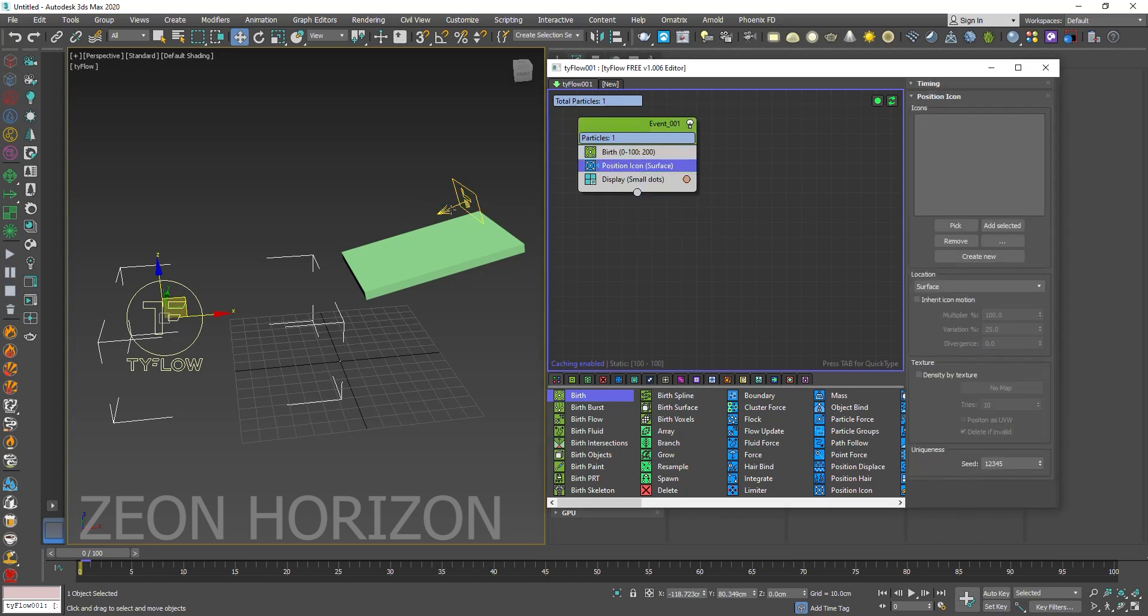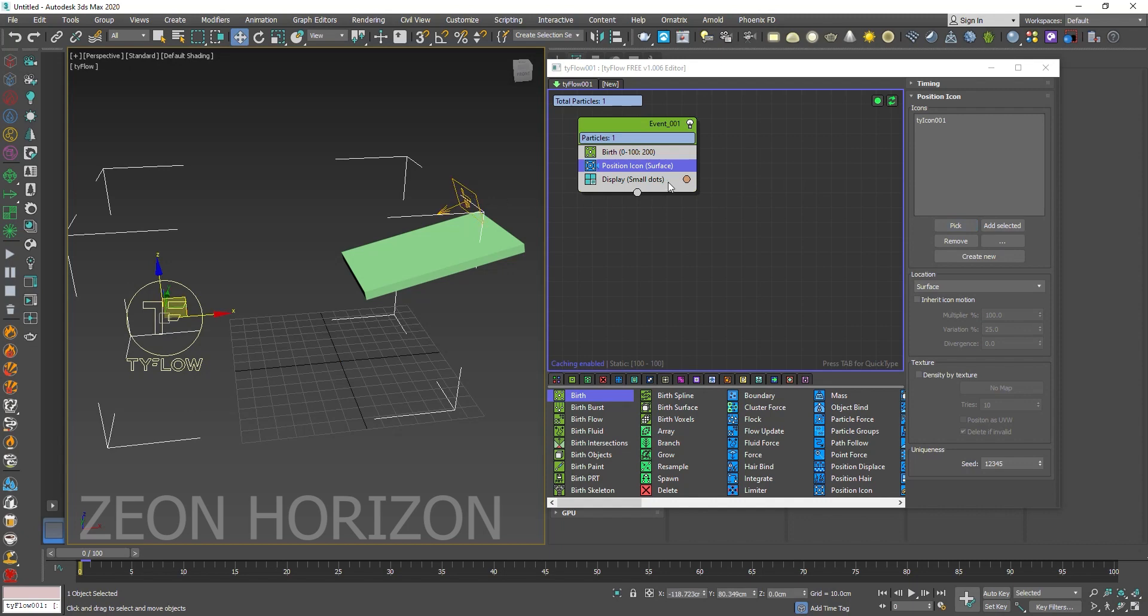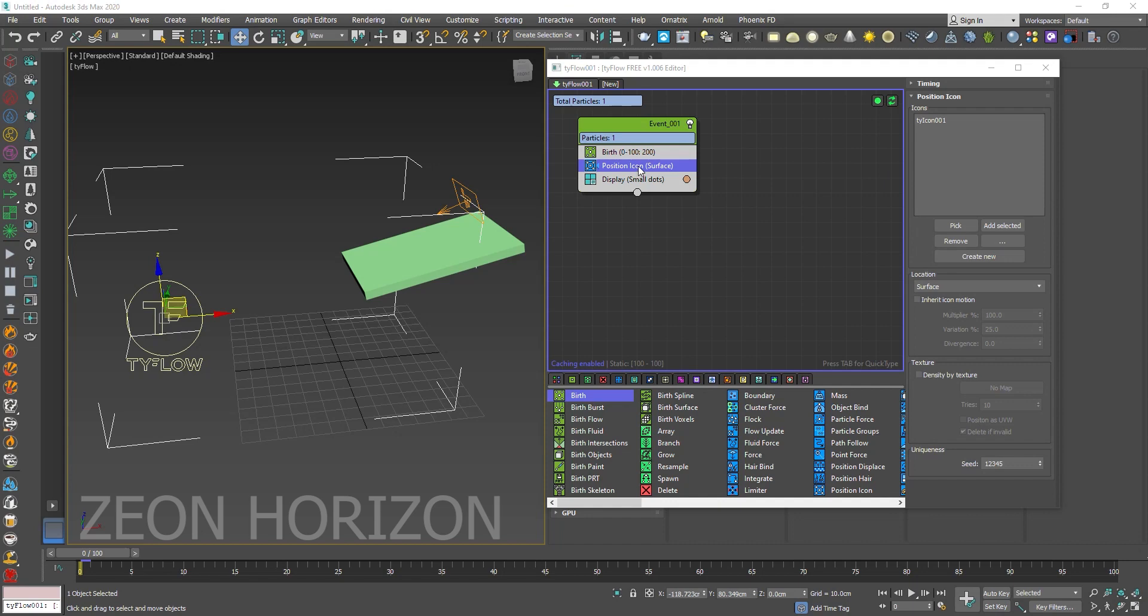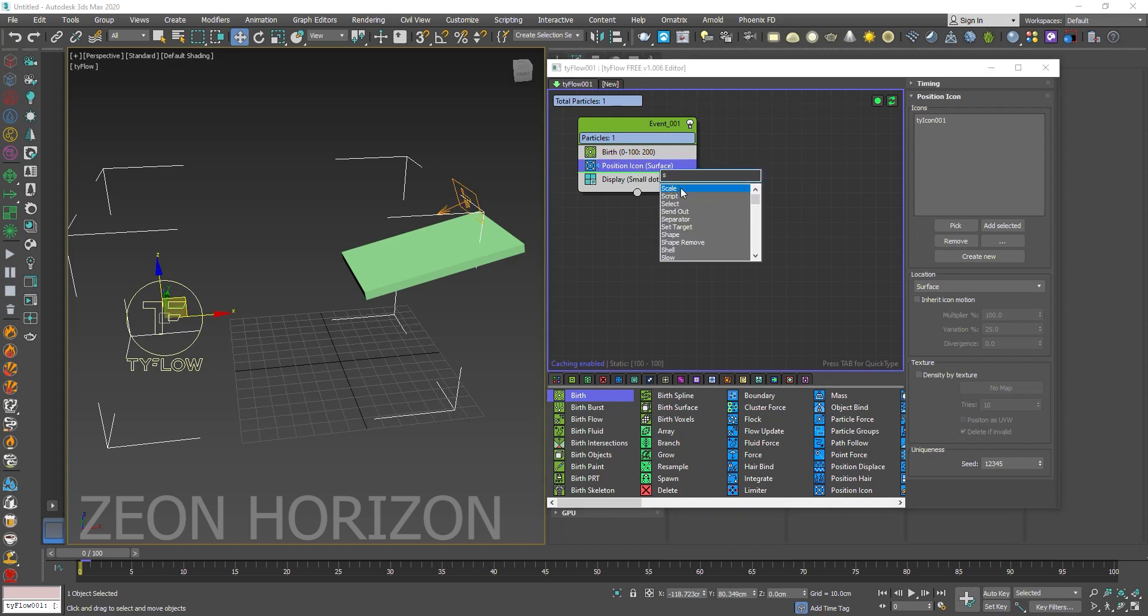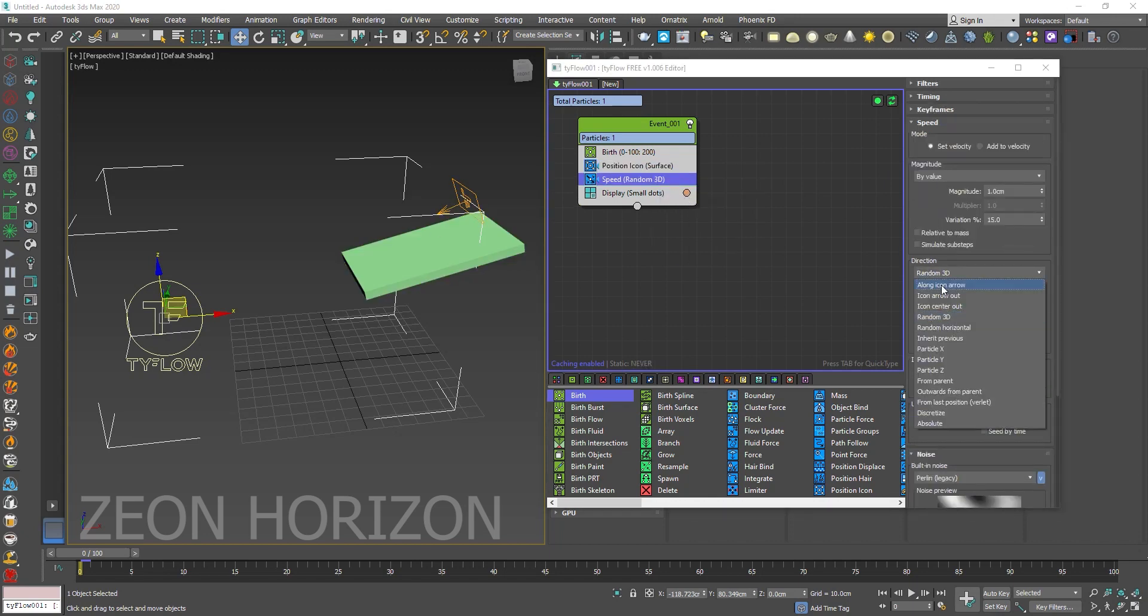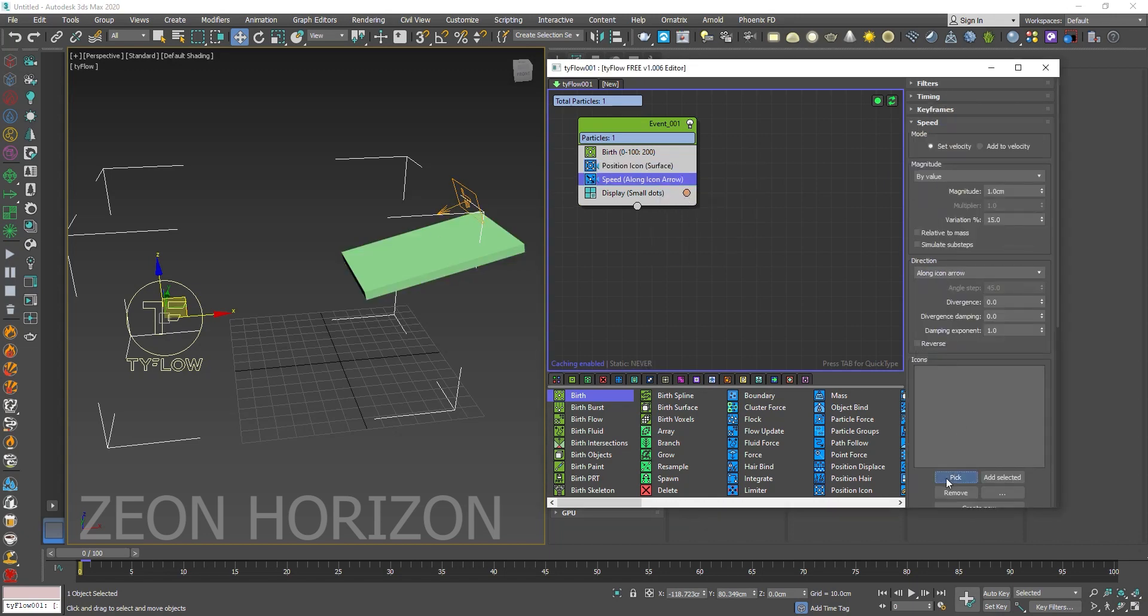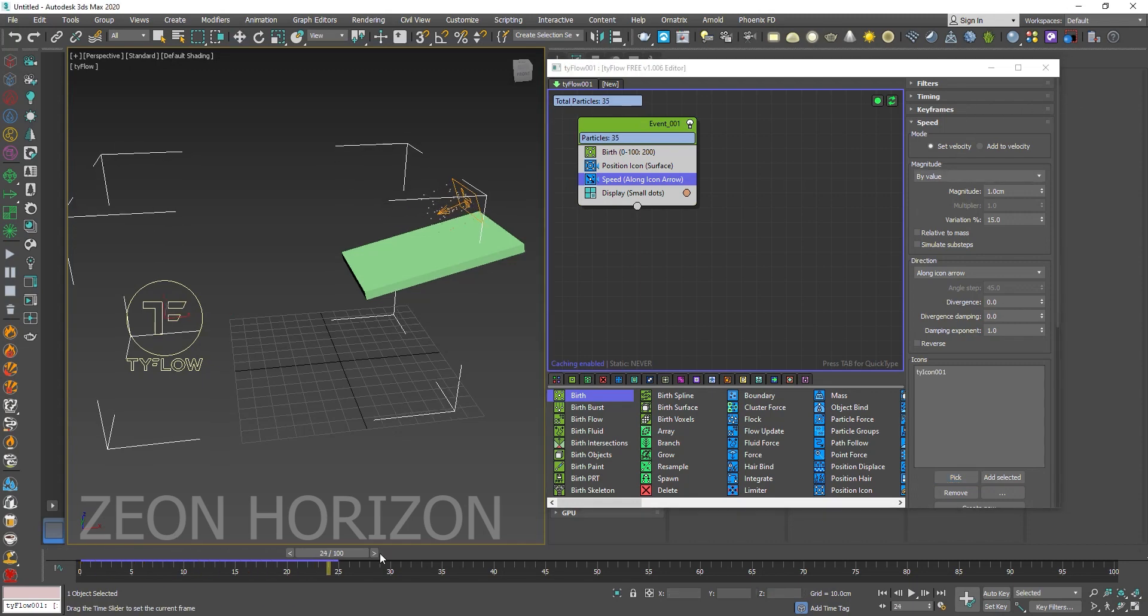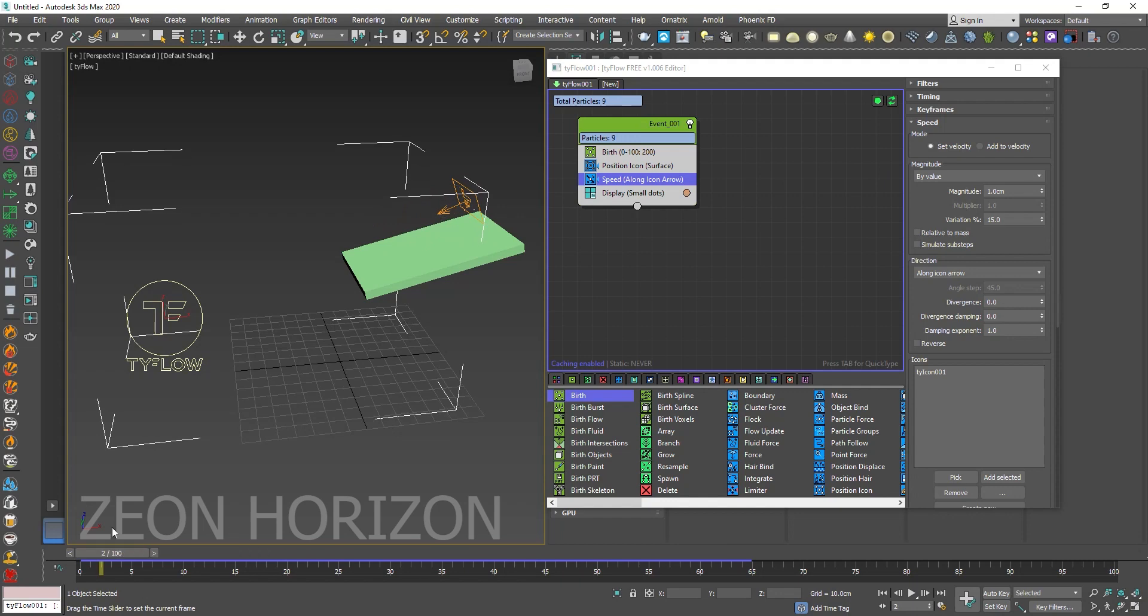And then we are going to use the Speed operator to give them speed along the icon arrow. Like this. You can see the result.